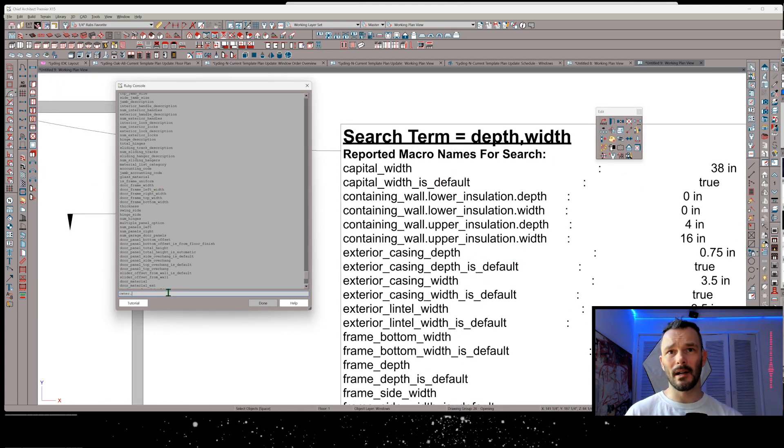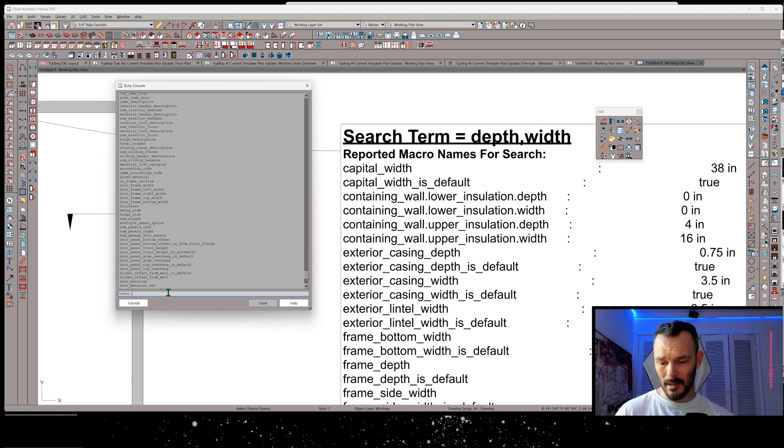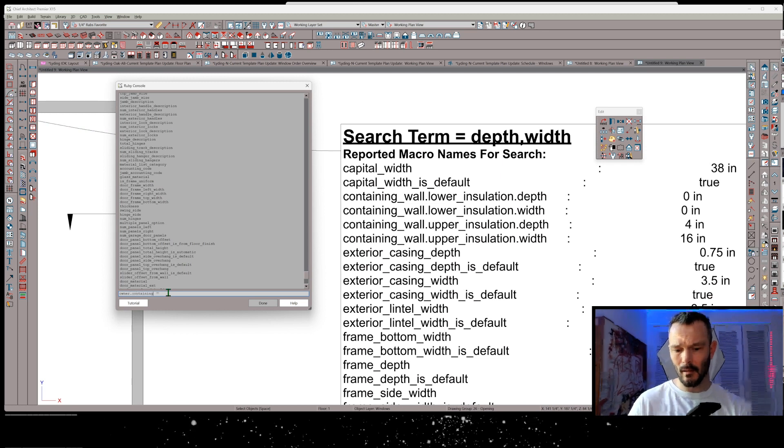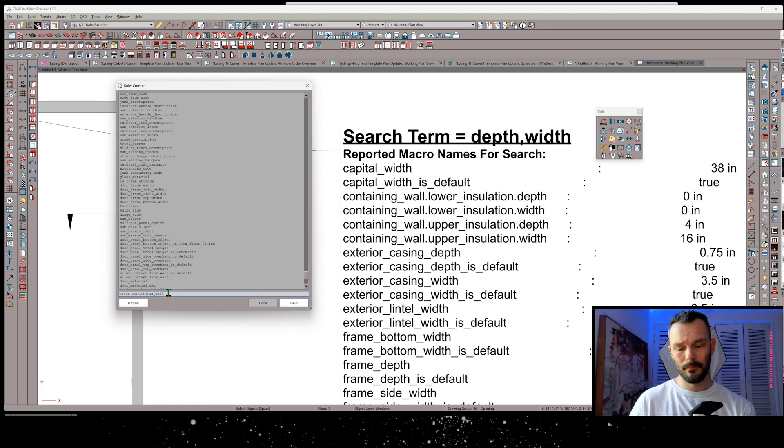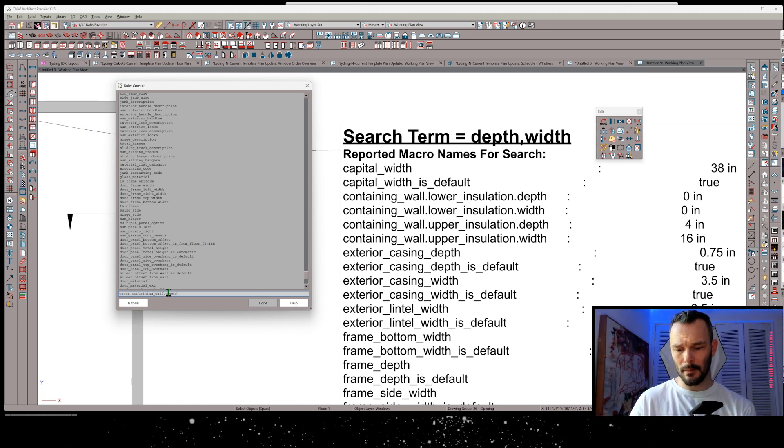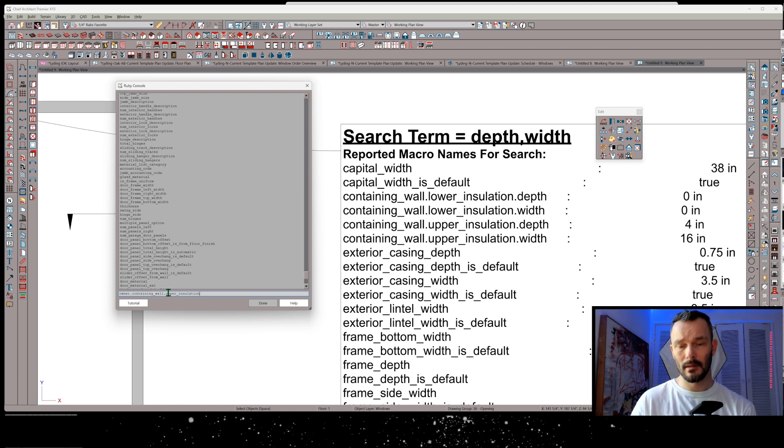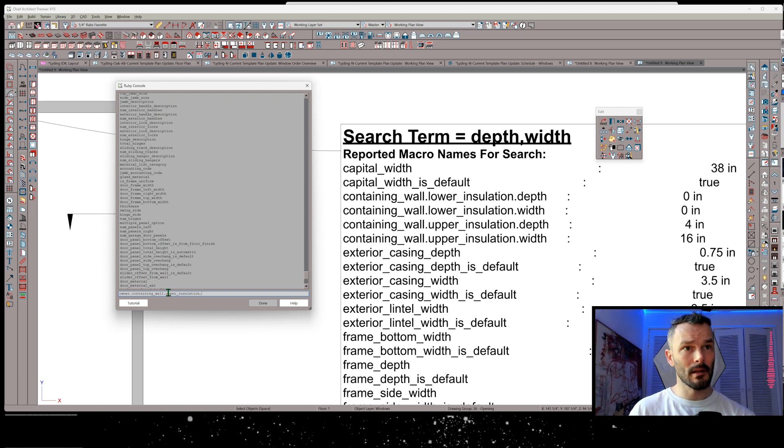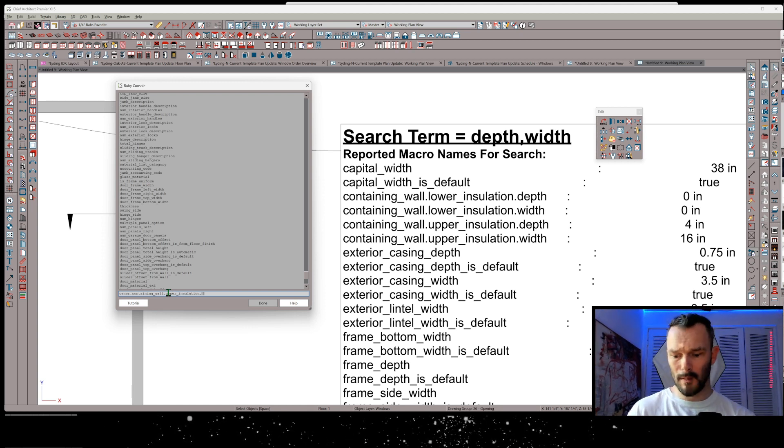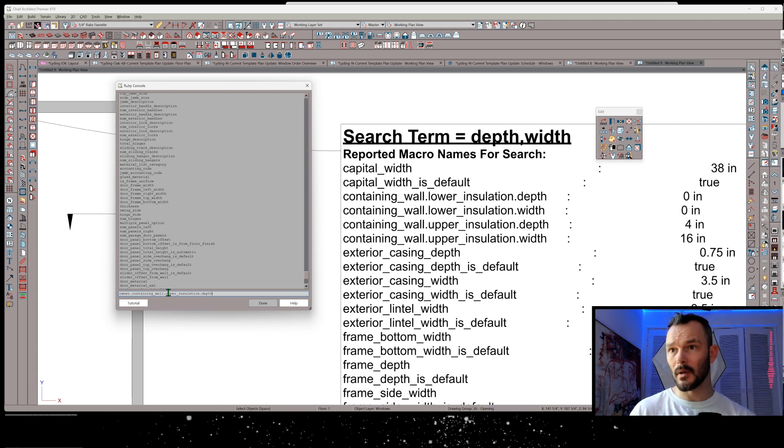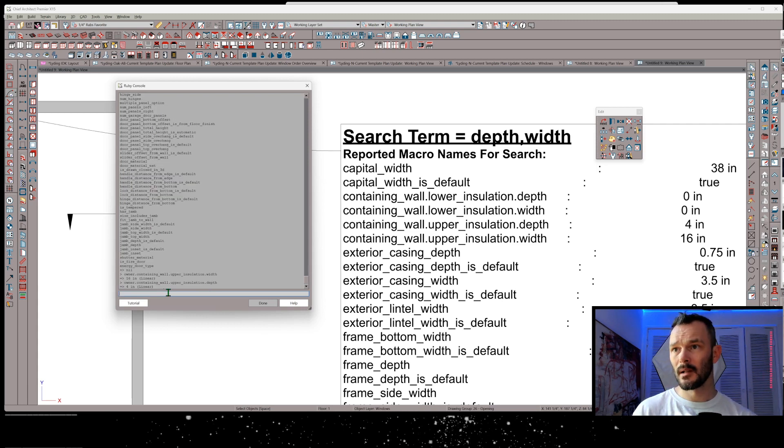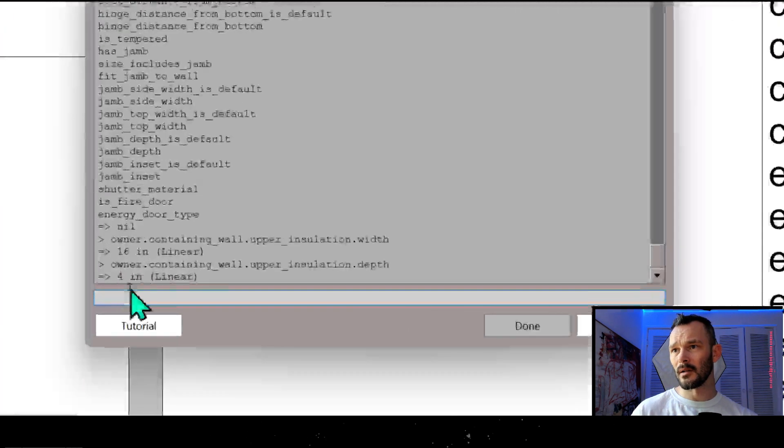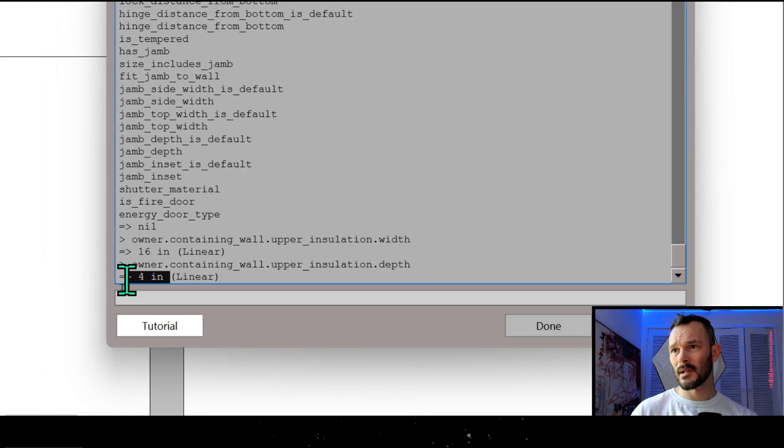So owner dot, and then we've got this, containing wall dot upper insulation. And let's just do depth because that reports four inches, okay? And I'm going to press enter. There you go. Four inches.